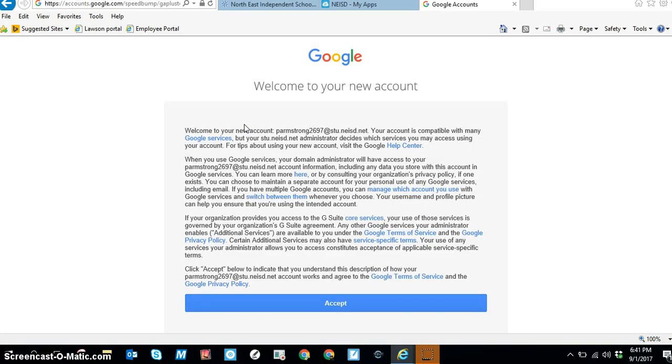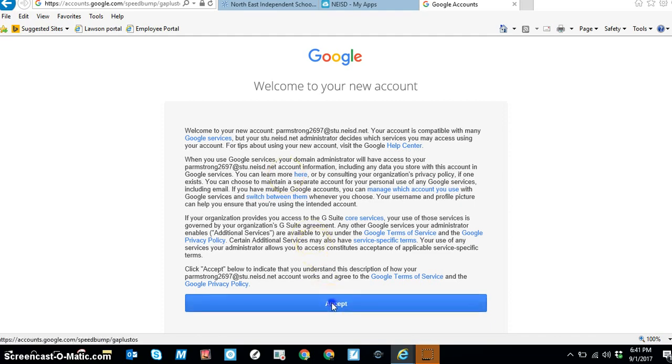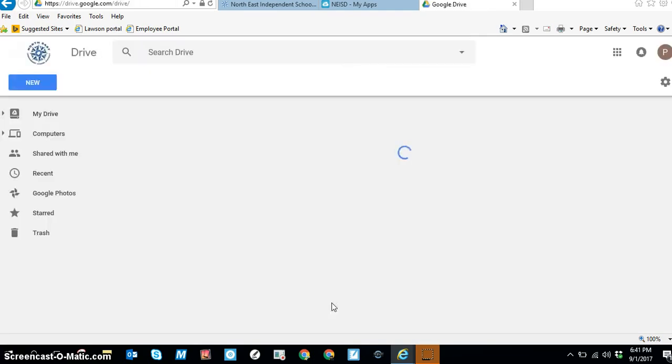If you've never used your Google account before, you're going to get this message. You have to click on accept in order to activate your account.